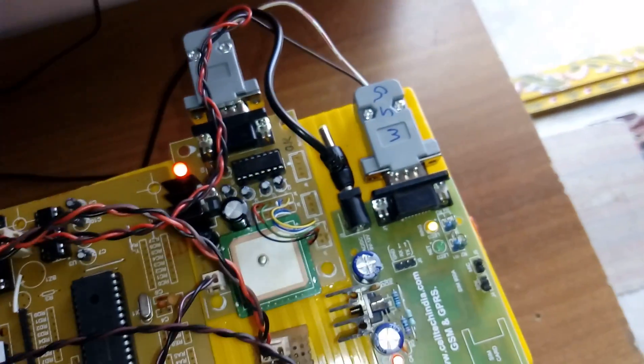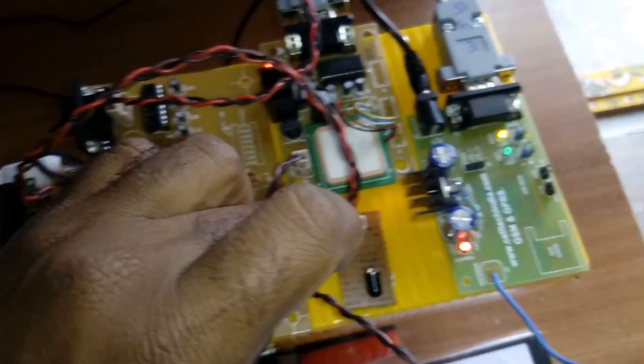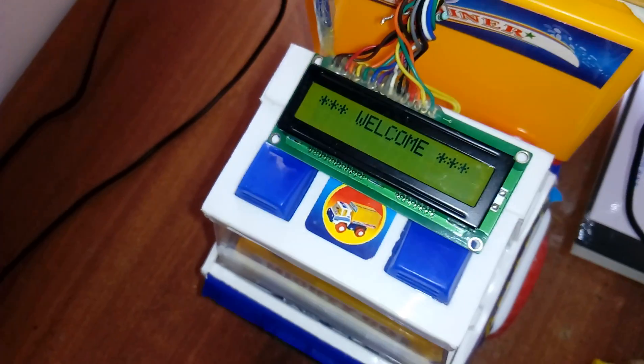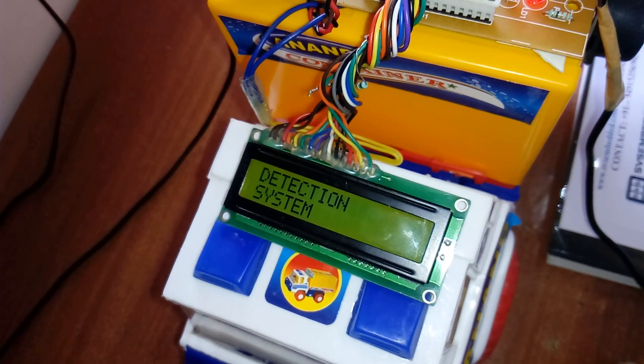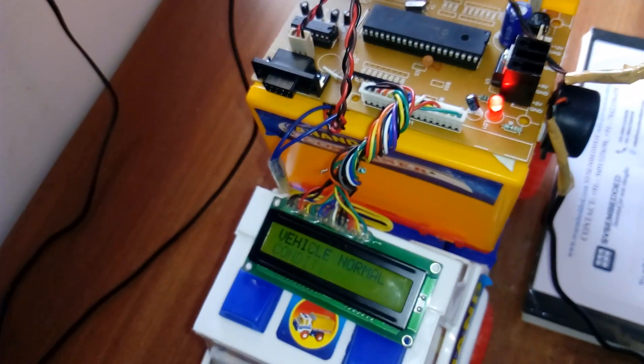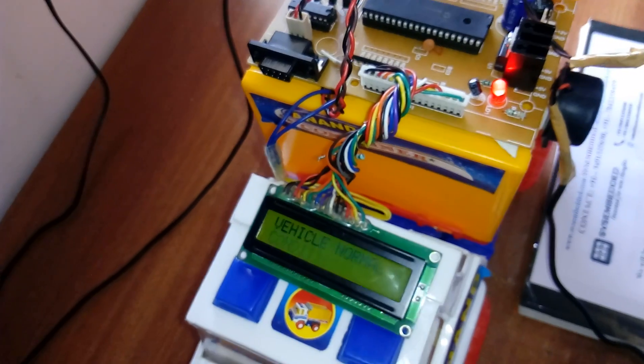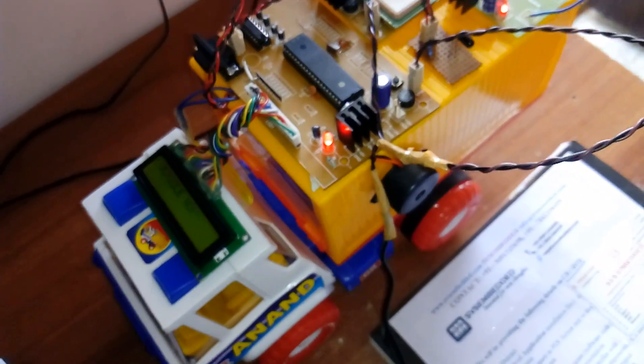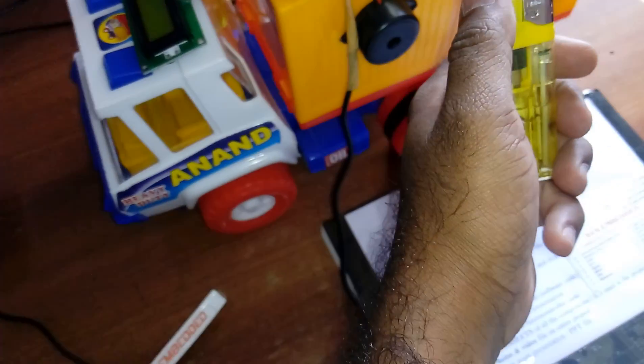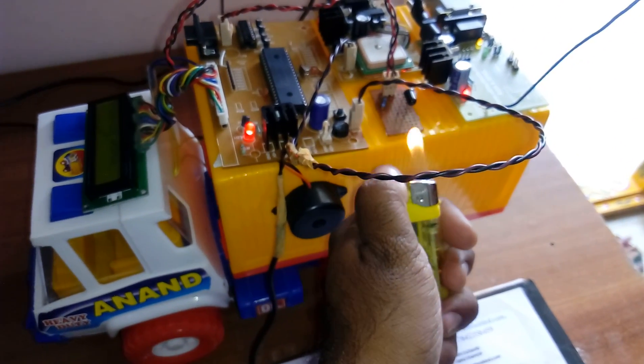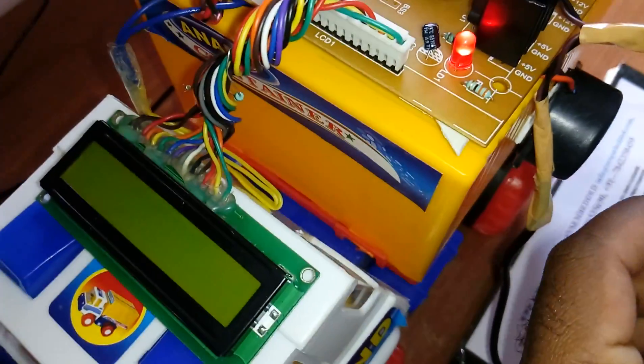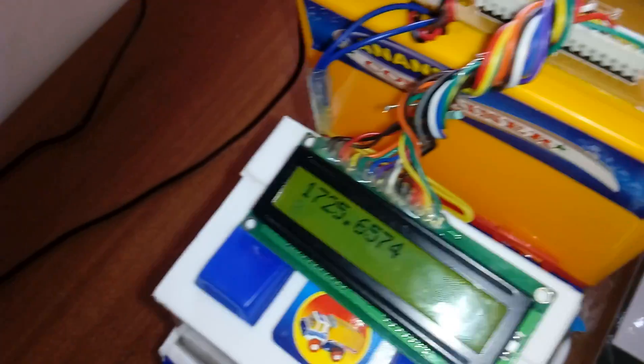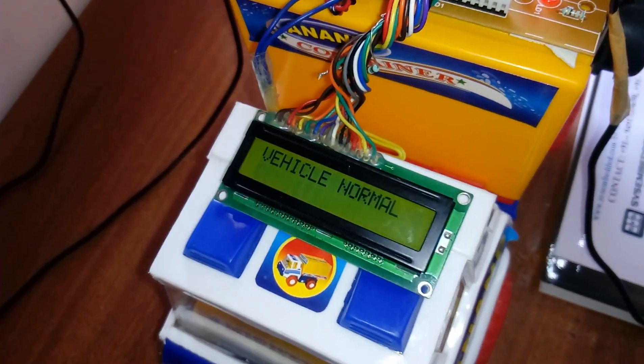Execution mode. I am giving the power. GSM and GPS based vehicle accident detection system. The vehicle is normal. Suppose the vehicle...